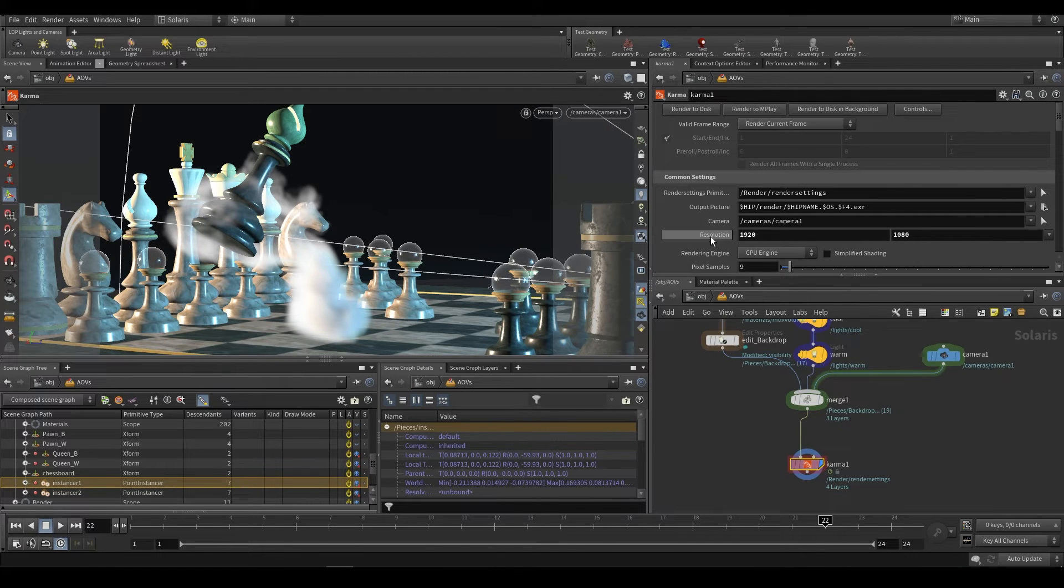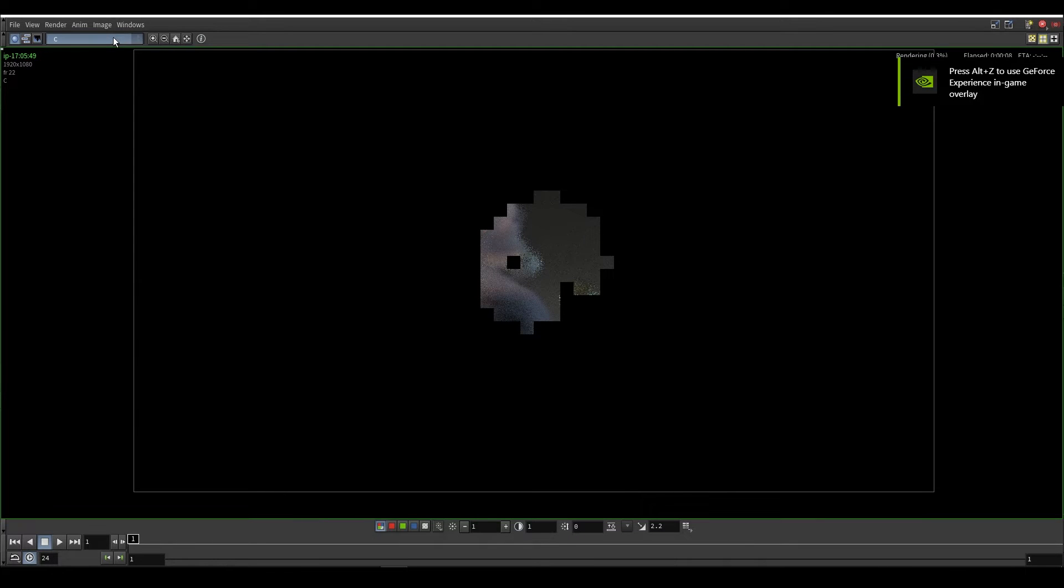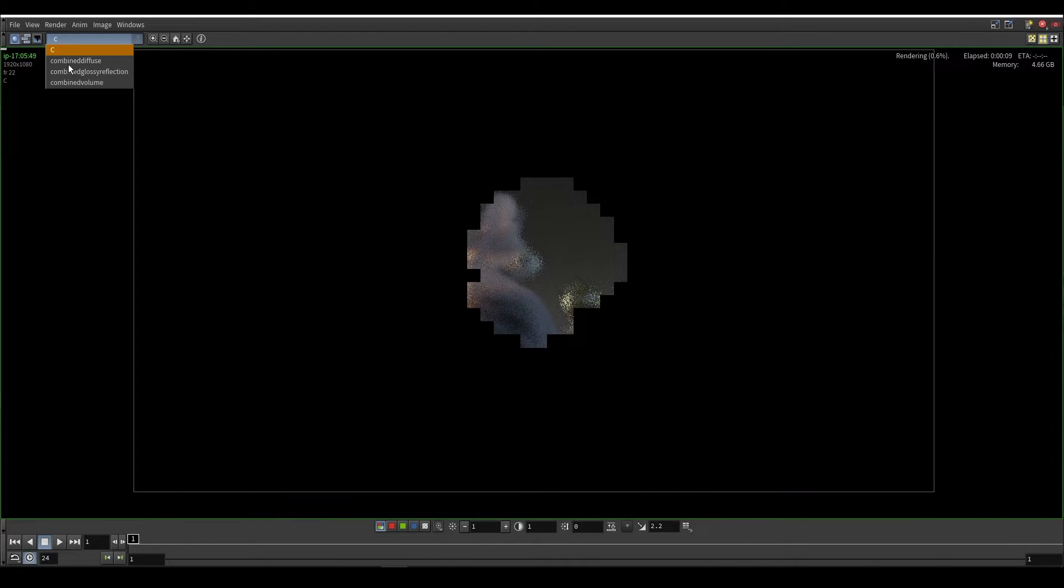Same thing for glossy and the same thing for volume. We're just saying that we should combine the direct and indirect into a combined diffuse. So render it to mplay and you should be able to see that we now have more passes to work with.